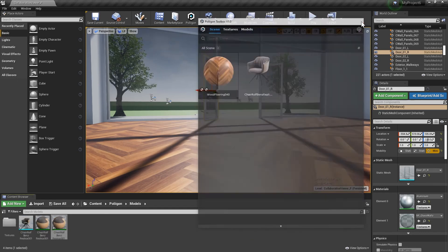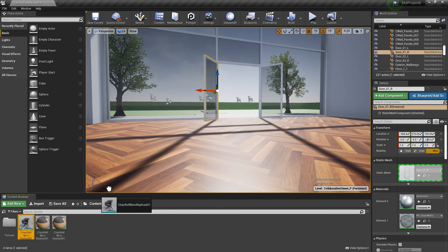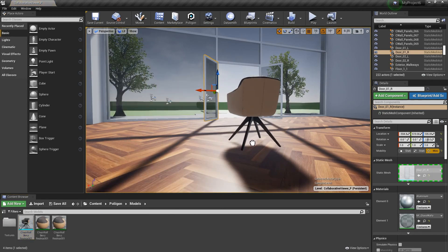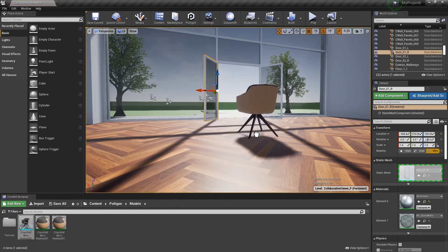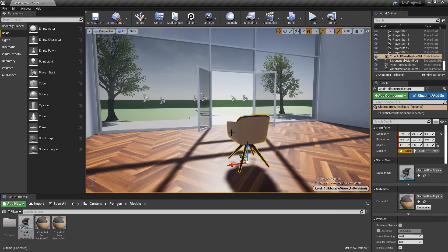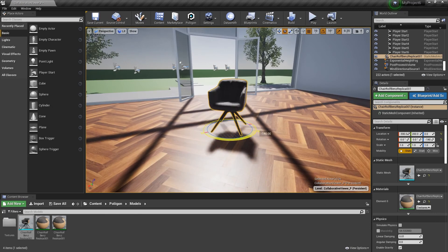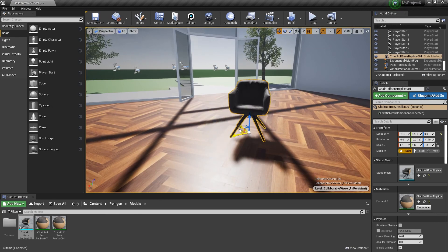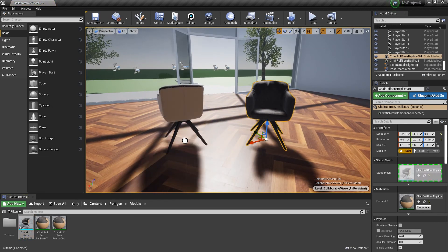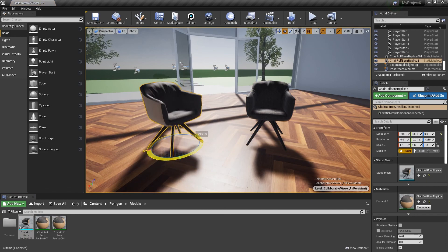The asset will now be added to our content browser, where it can be used like any other model. We'll just drag it into our scene and then position it accordingly. Unlike material instances, there aren't any post-import adjustments to be made. They're designed to just be imported and used as required.